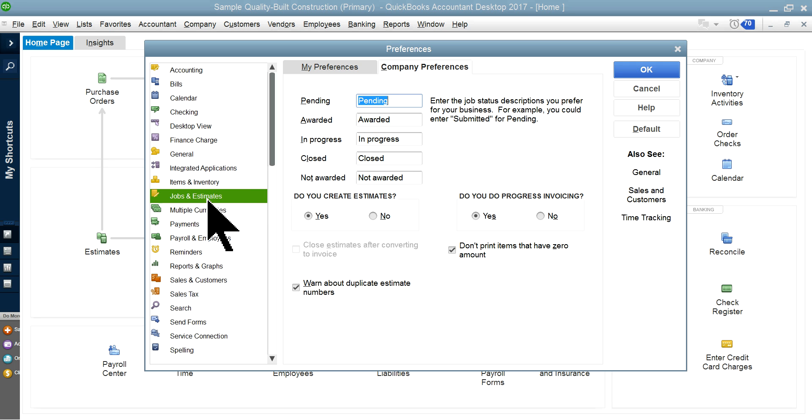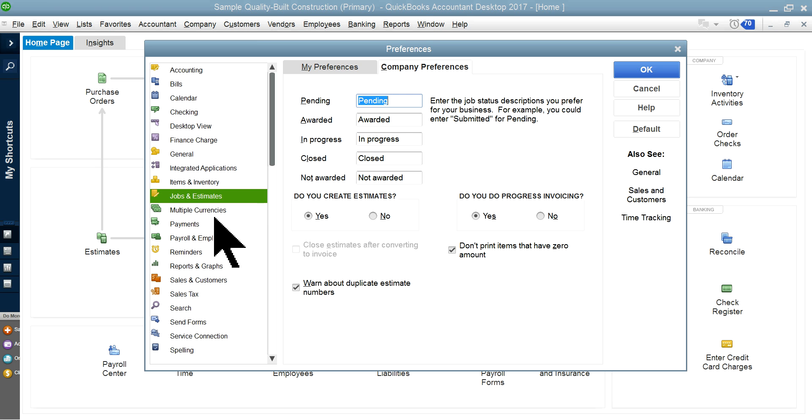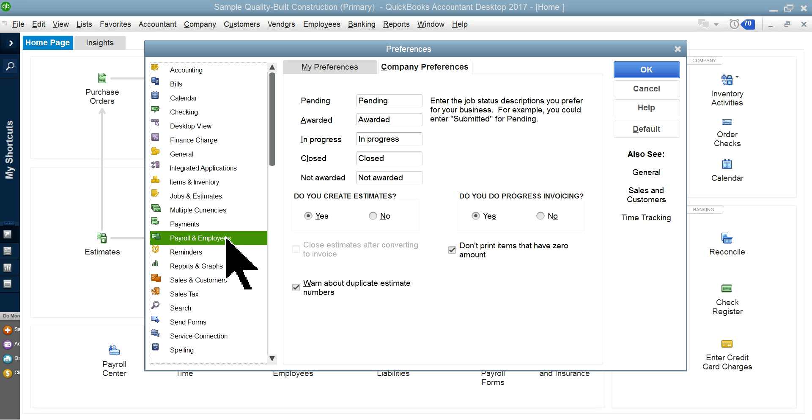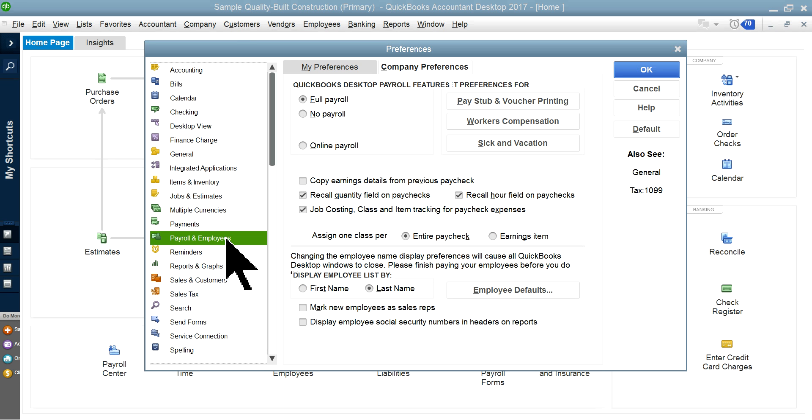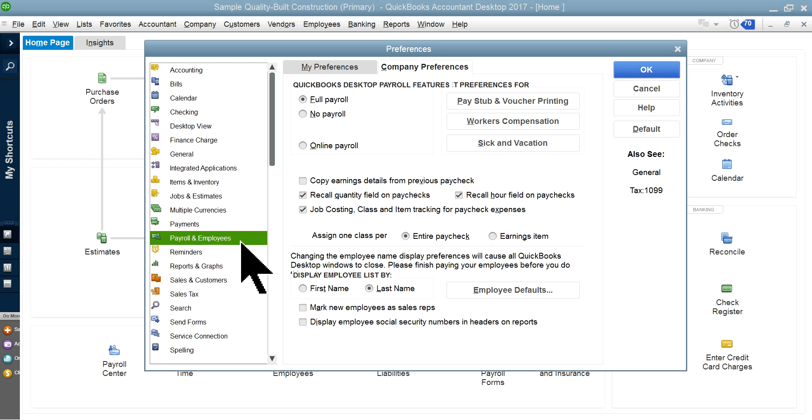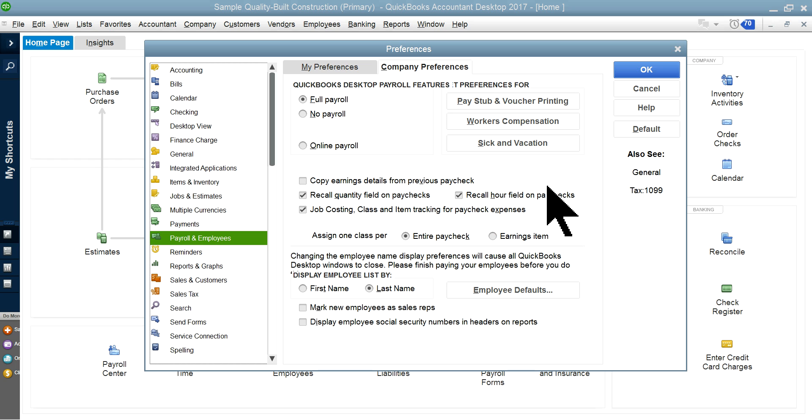Then come back in here for job and estimates. You want to make sure it's all on. And the payroll and employees section - this is kind of an important one. You've got to have a QuickBooks payroll to hook it up with these items for your job costing. It's better to have a QuickBooks payroll than outside payroll.